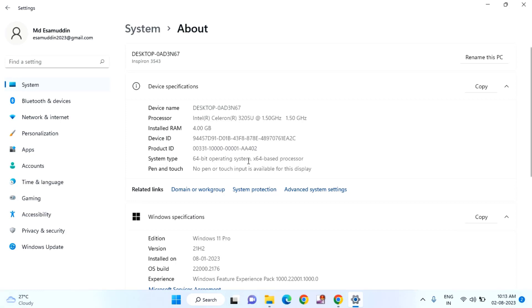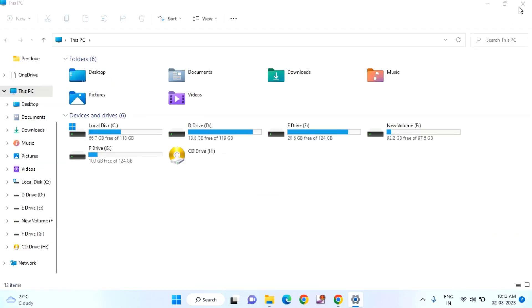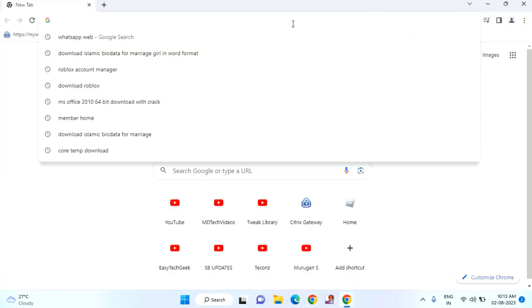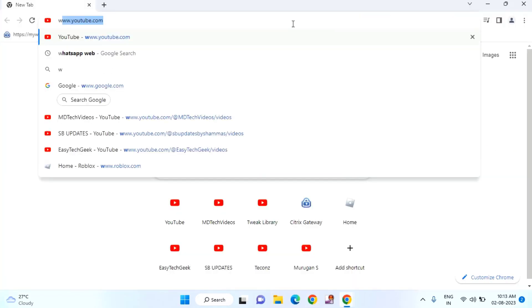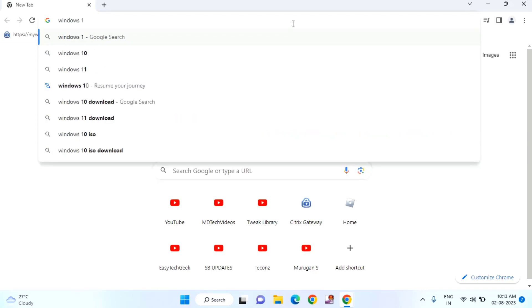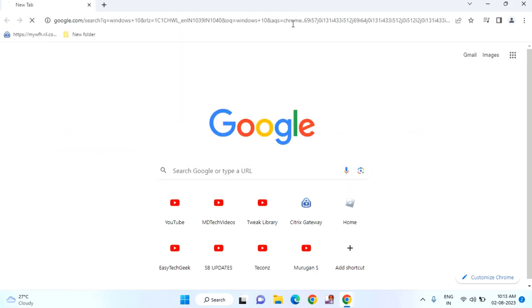For that I will show you how to do this. You just need to close this one and open your browser. Just type here Windows 10. Hit enter.